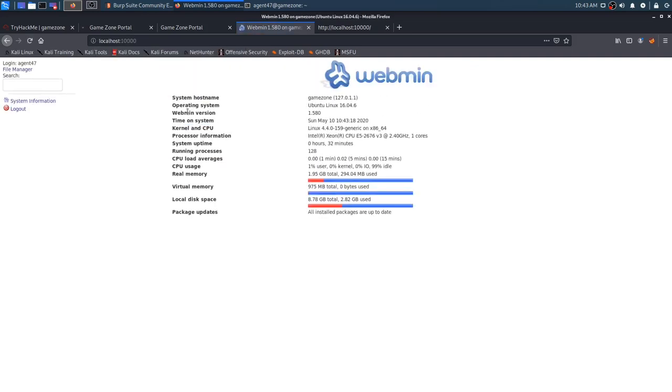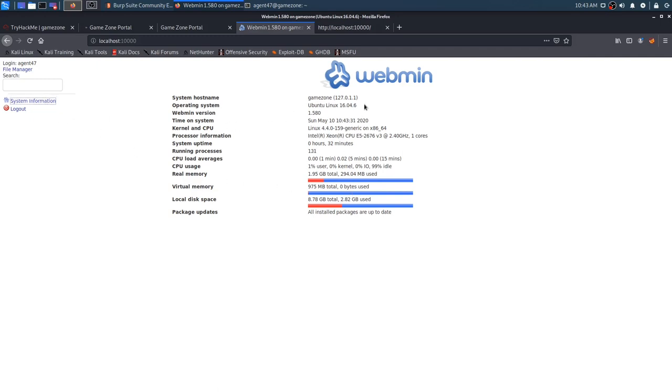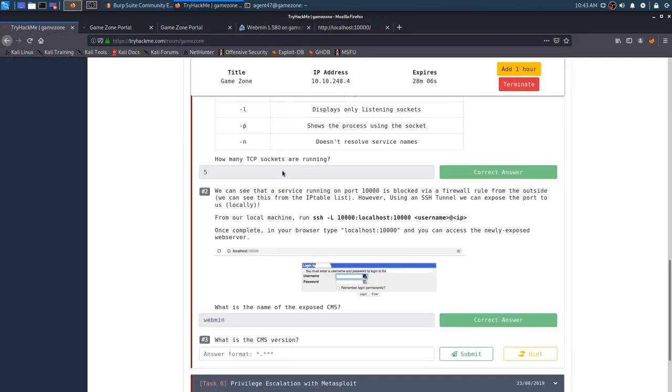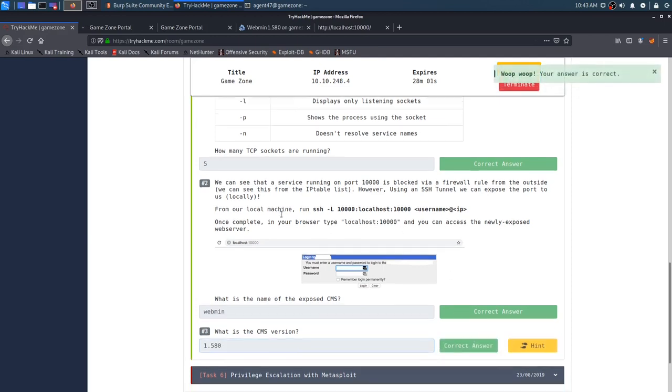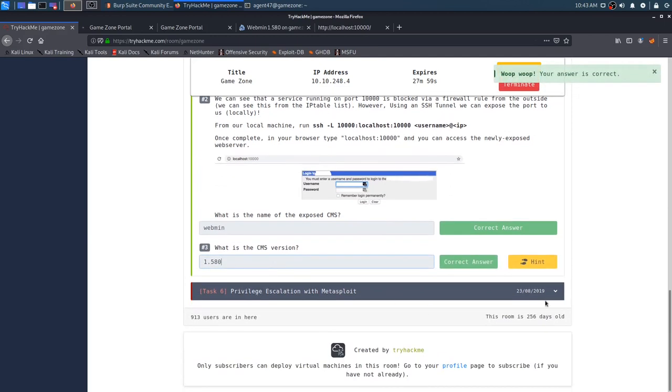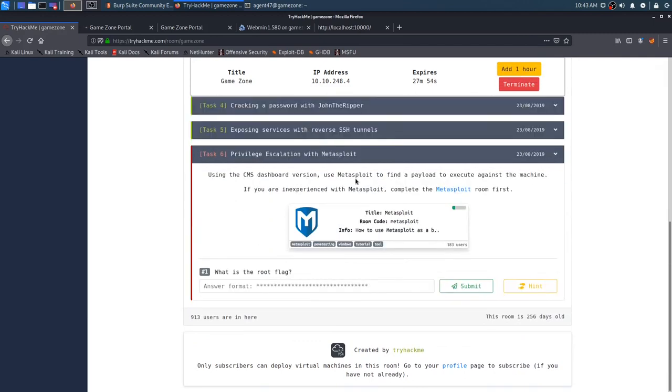So I'm assuming, let's see system information. Oh, there's our webmin version 1.580. That would be our answer there. And we can move on to our last and final task here, since we have the CMS version and task five is complete. We are on the very last, which is privilege escalation with Metasploit.